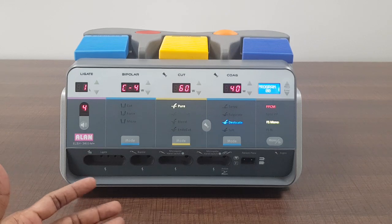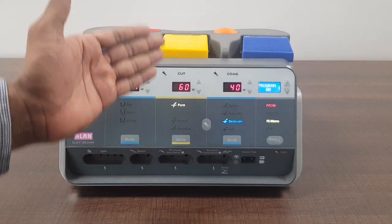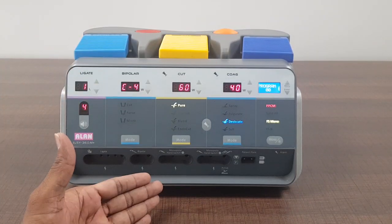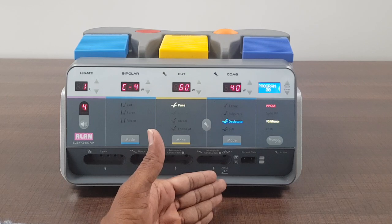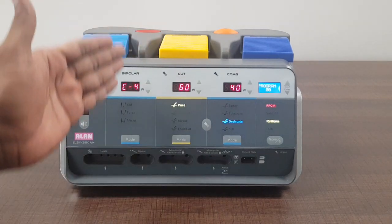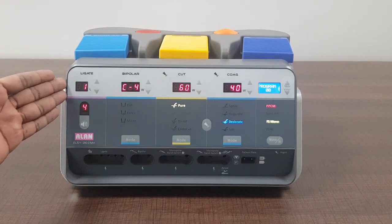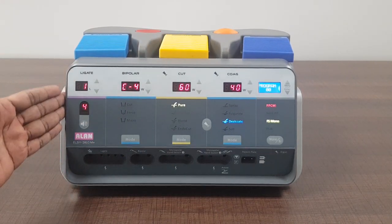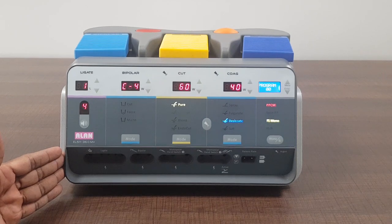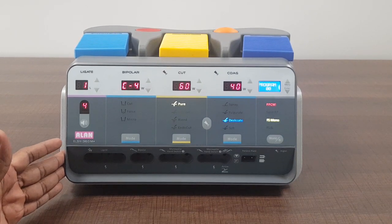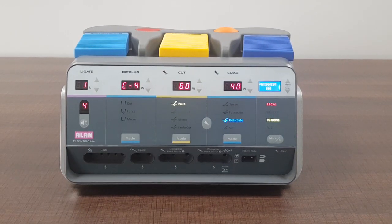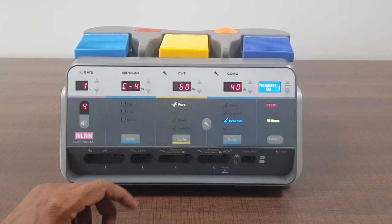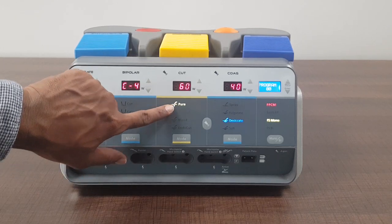That is electrosurgical unit which has monopolar cut, monopolar coagulation, bipolar, and also a vessel sealer inbuilt in it. So it's basically a cautery machine with a vessel sealer.